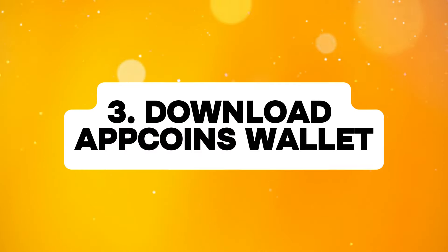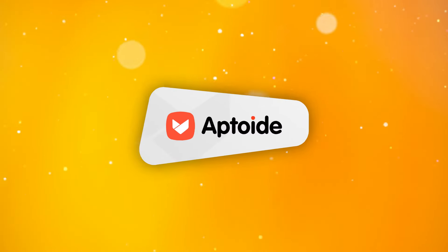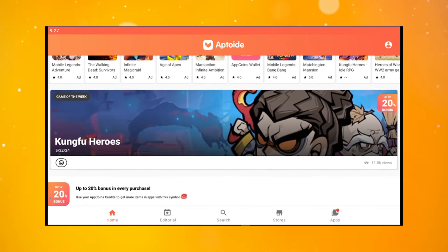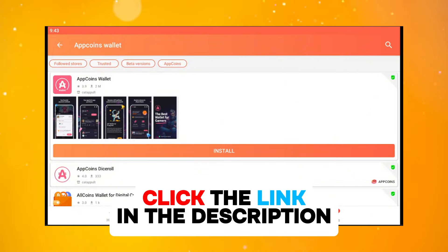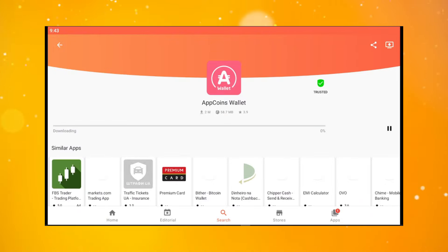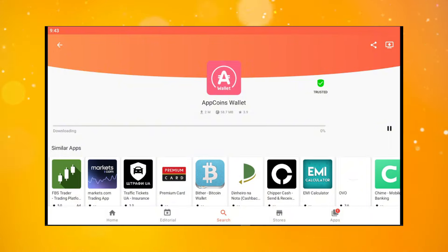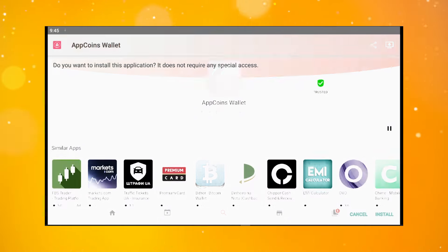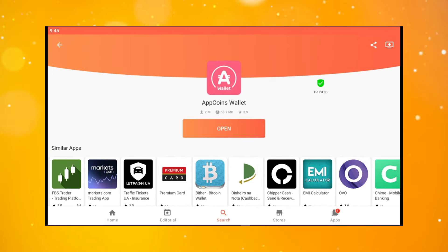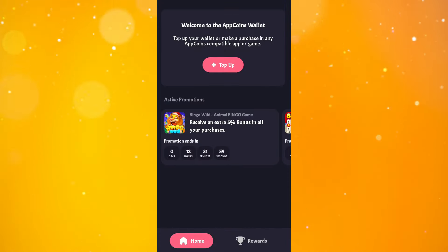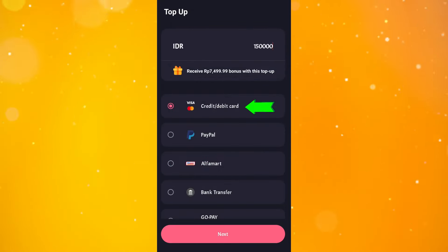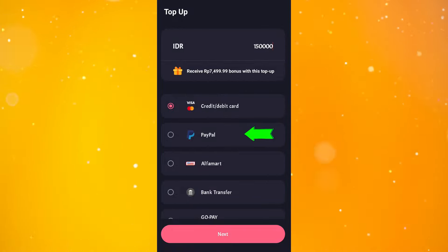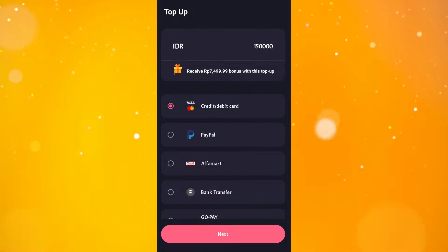The third step is to download Aptoide Wallet from Aptoide. Just like the previous step, all you need to do is search for Aptoide Wallet on Aptoide, or you can directly click on the link I put in the video description. Either way, it will take you to the Aptoide Wallet download page. The most important thing is to download and install it on your device. After that, log in to your email and set up payment — you can use a credit card or PayPal. Choose whichever method suits your comfort.